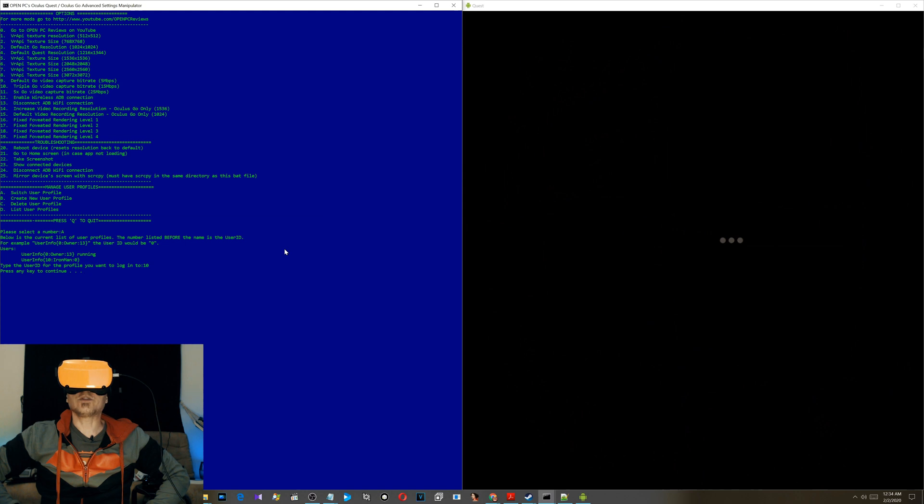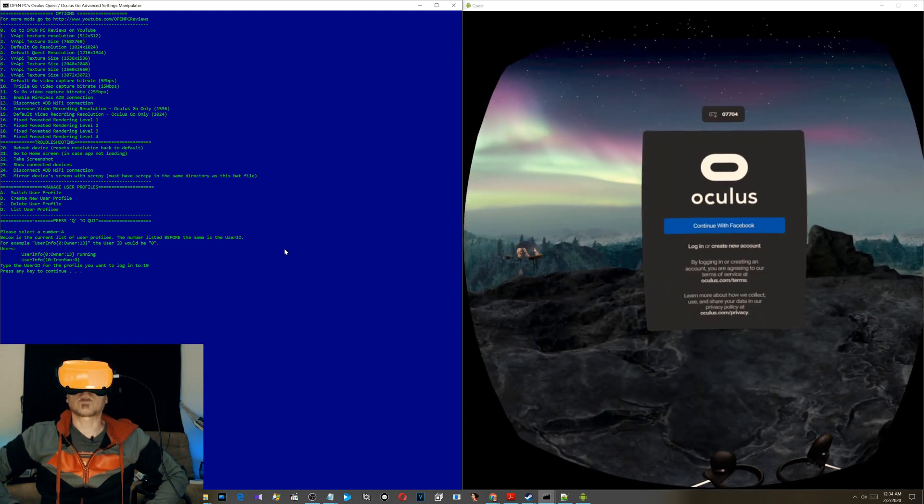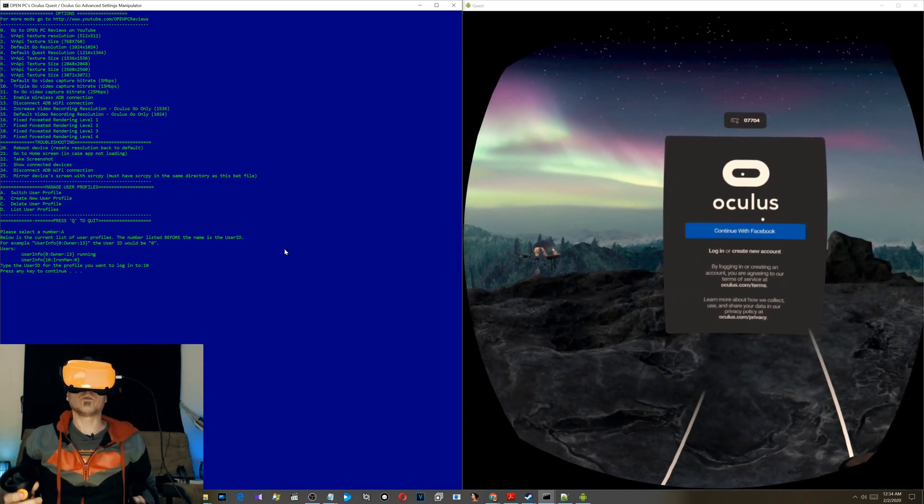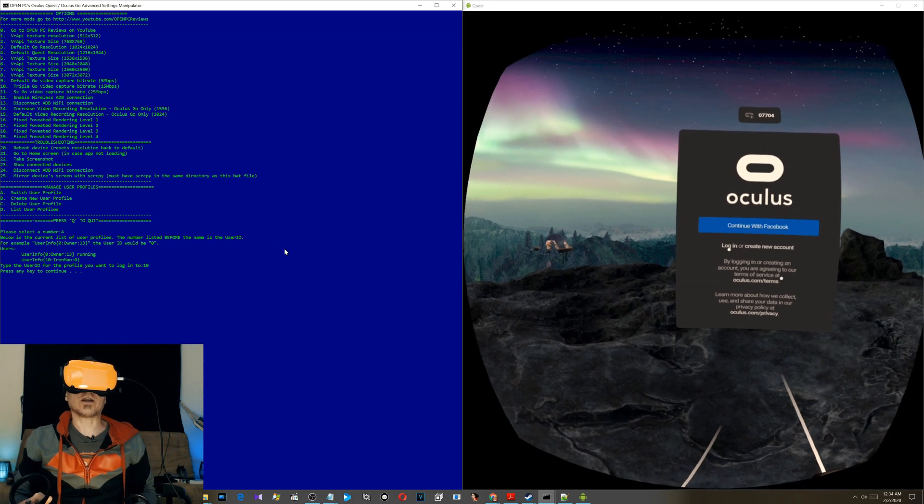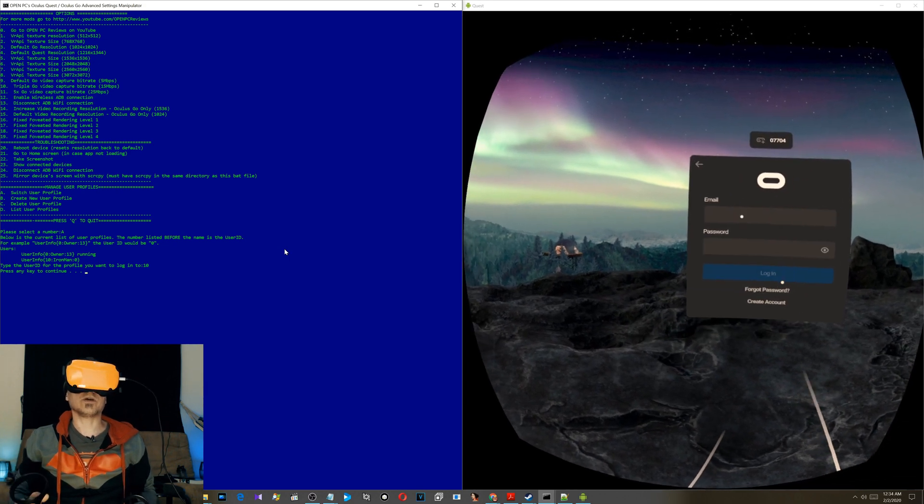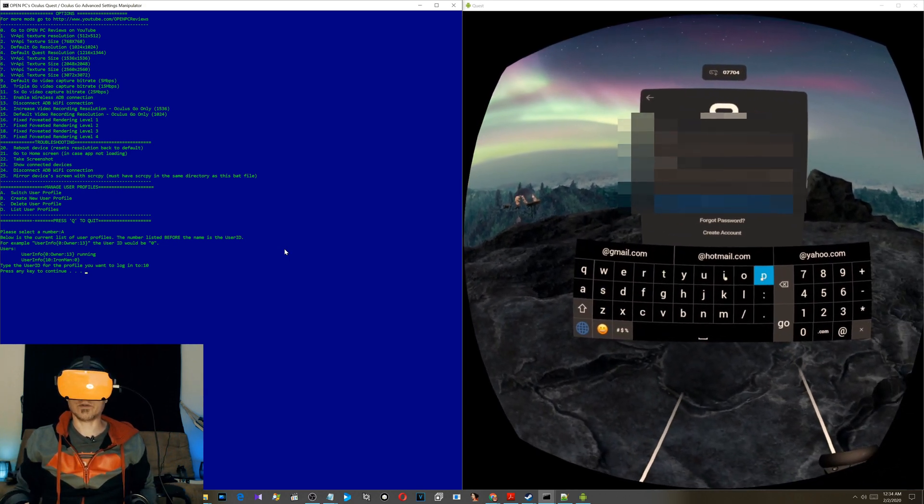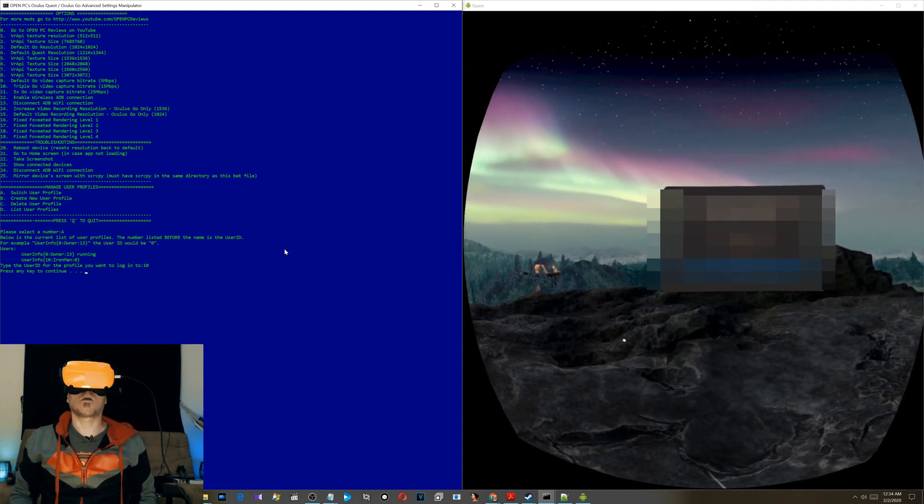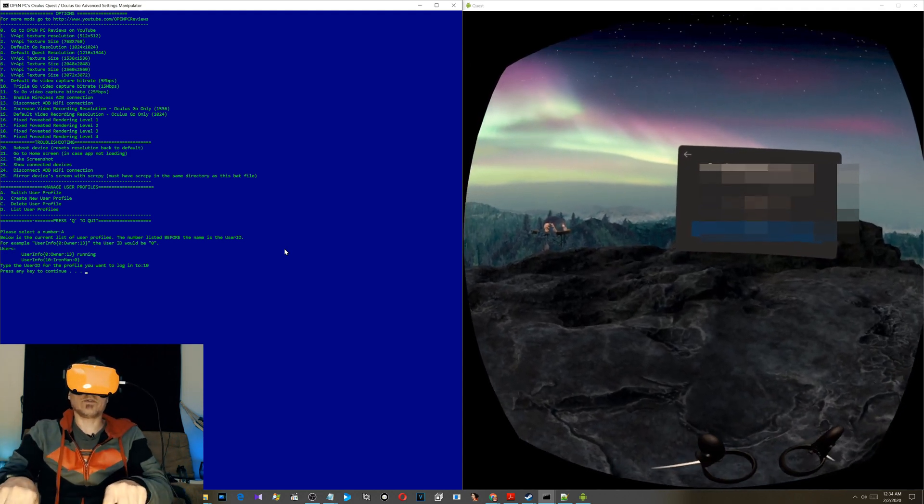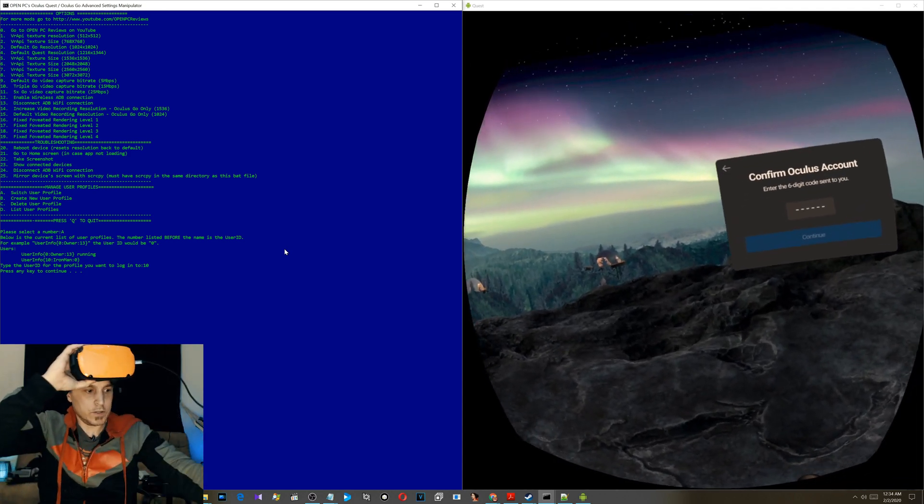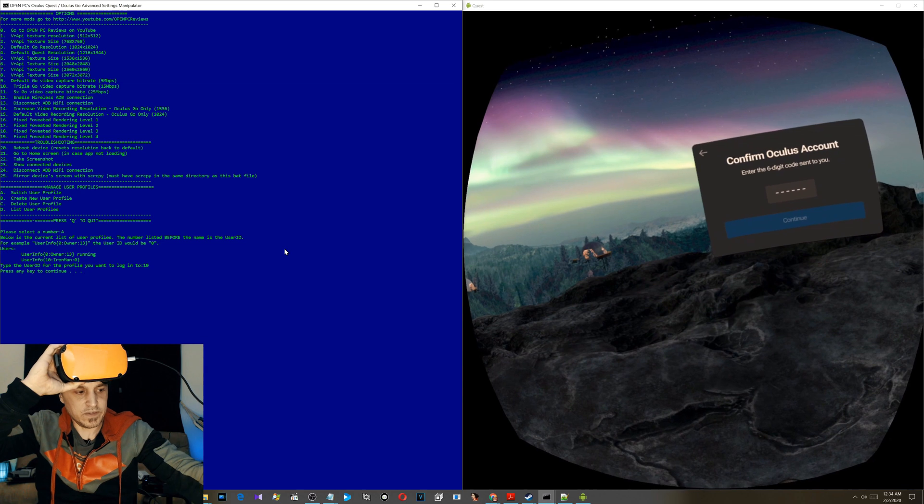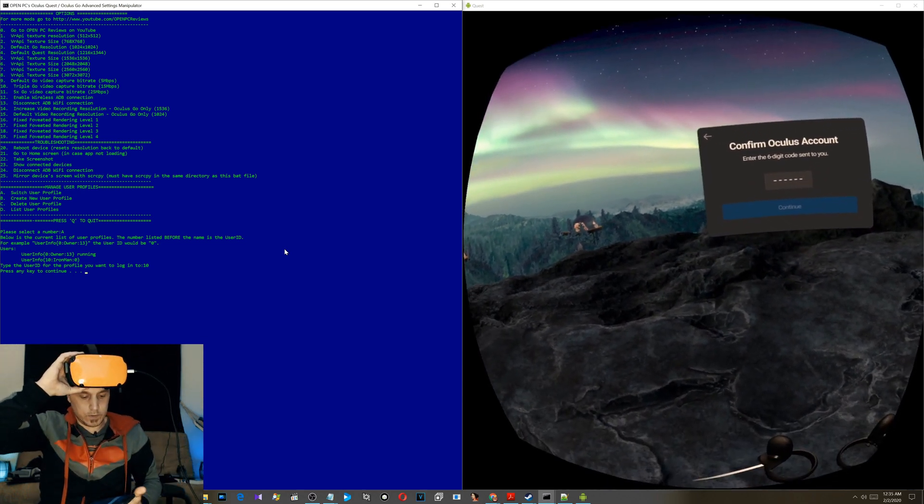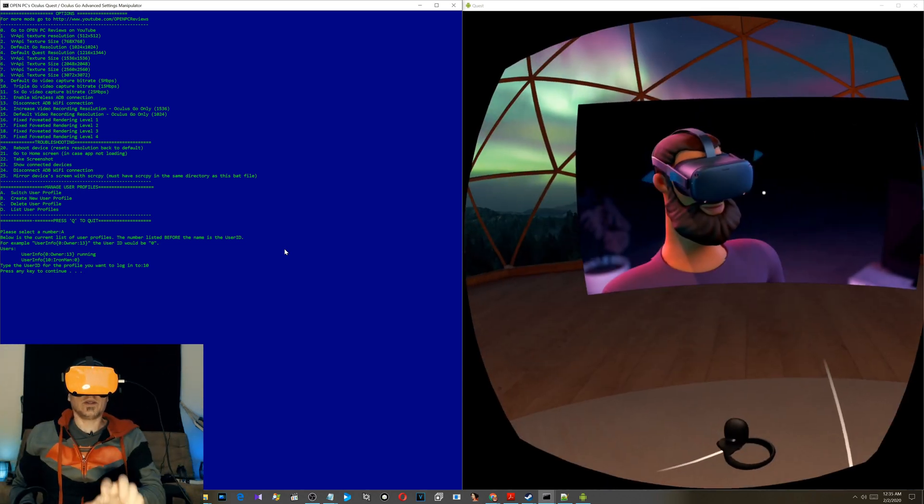When you log into a new profile, it'll take about 30 seconds, and then it will ask you to log in with Facebook or your Oculus account. Now I'm going to go ahead and log in with my Oculus account, doesn't really matter. I've got two-factor authentication on, so they will send me a message to my phone.